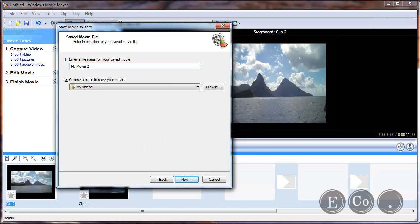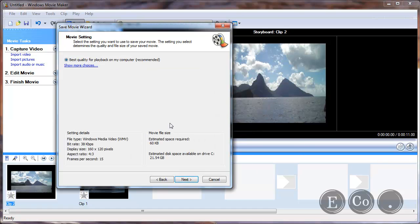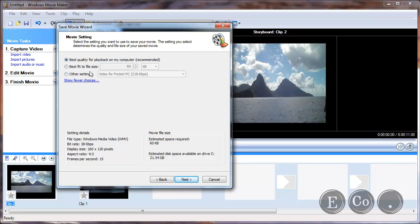Save my movie 2 that should work. And you can choose specific choice or quality settings or you can just choose best quality for playback which is probably recommended.